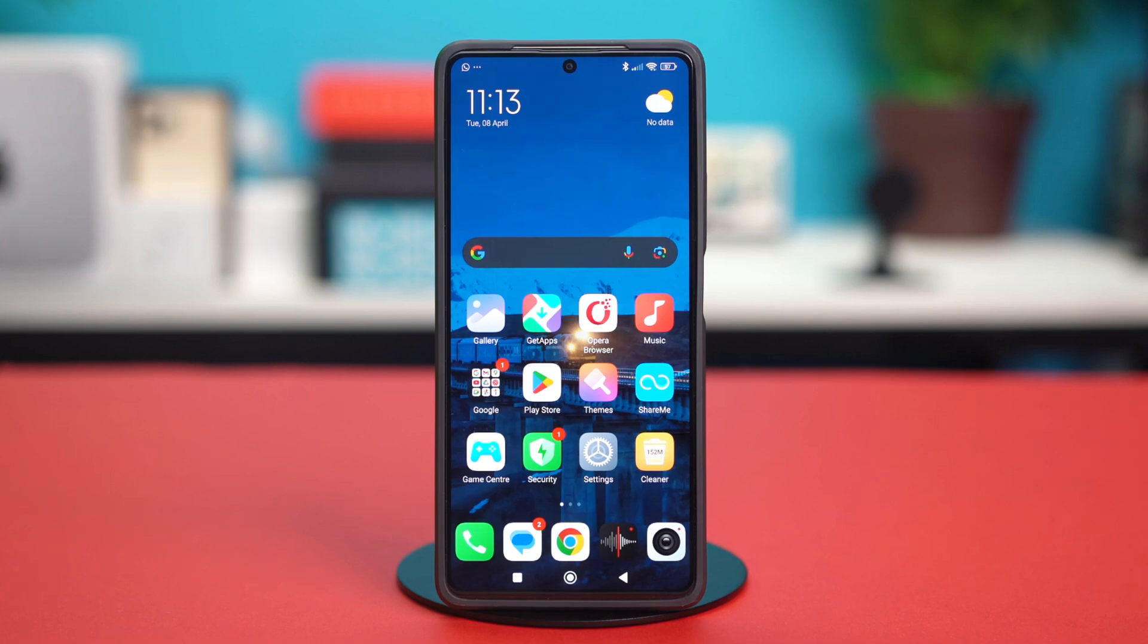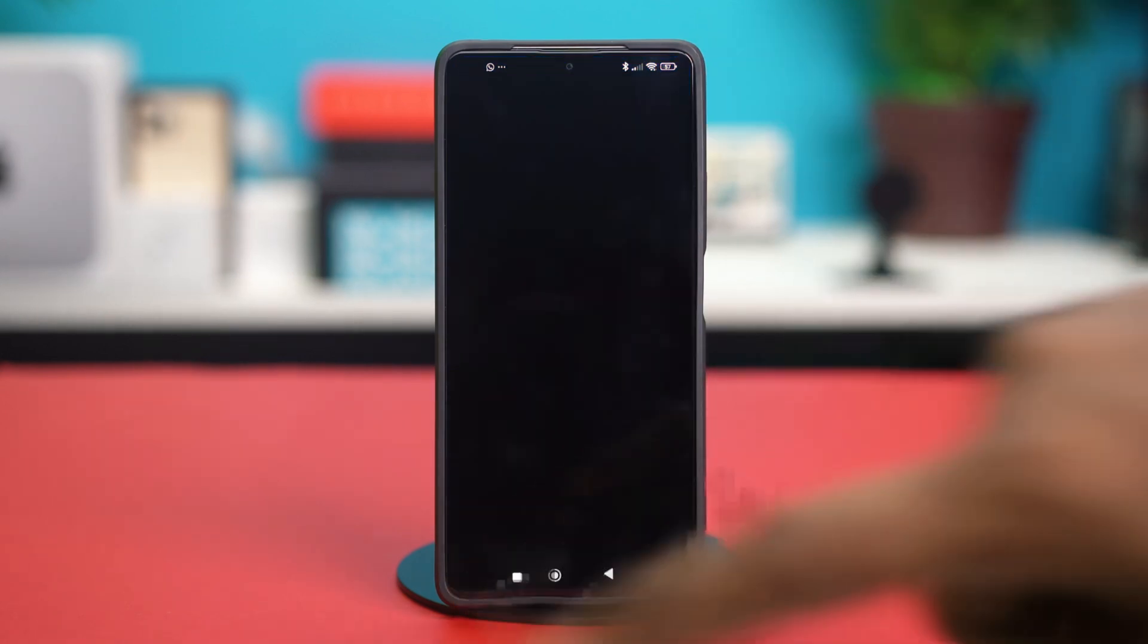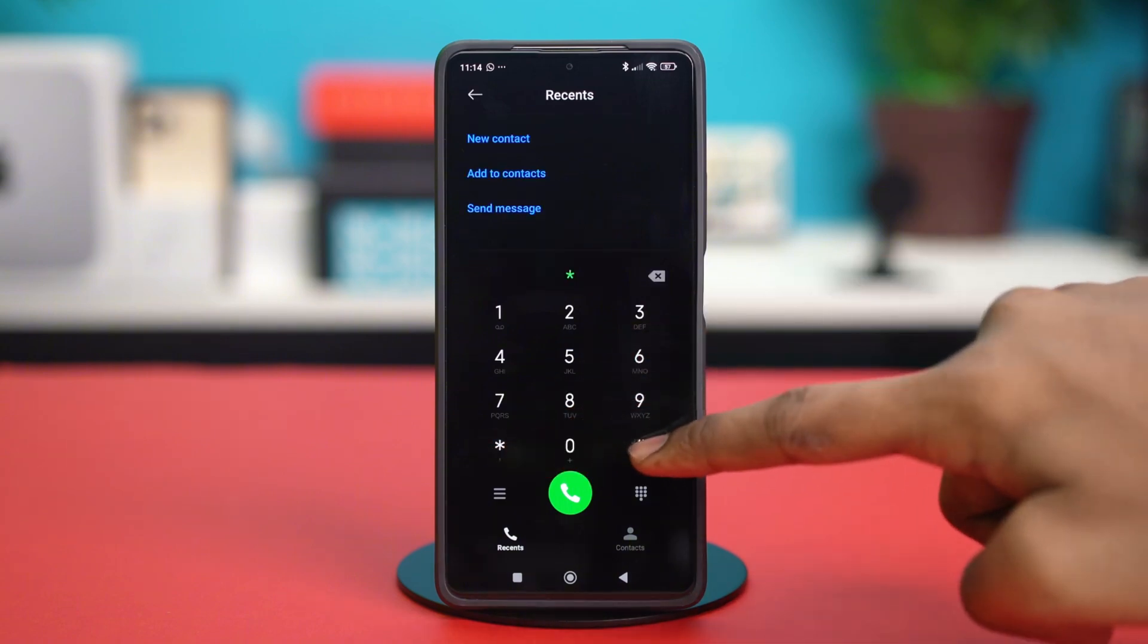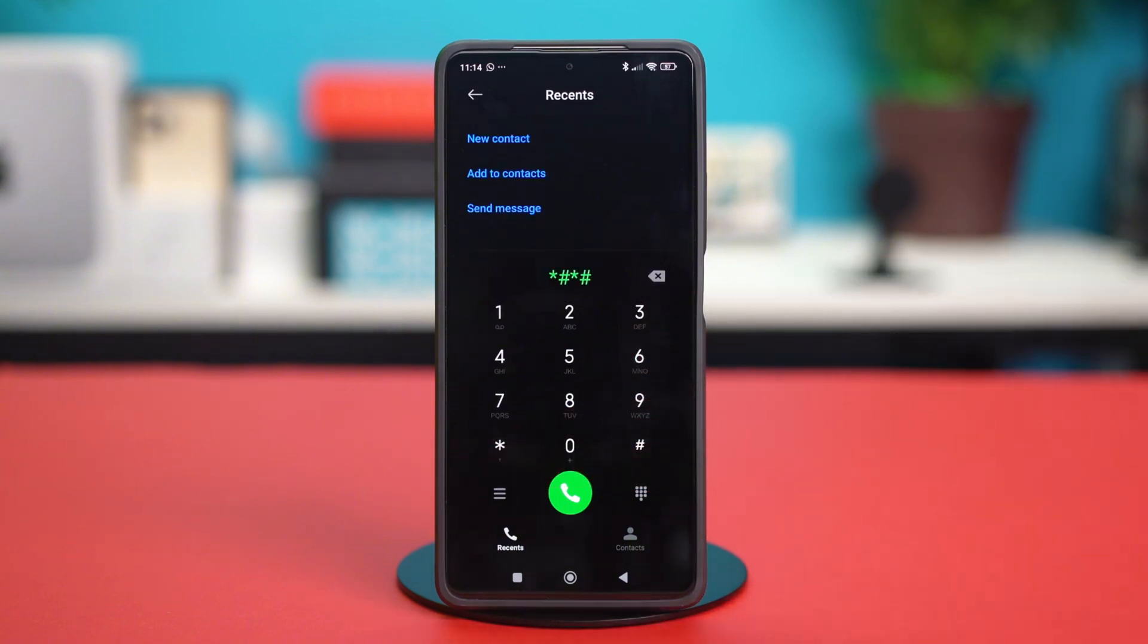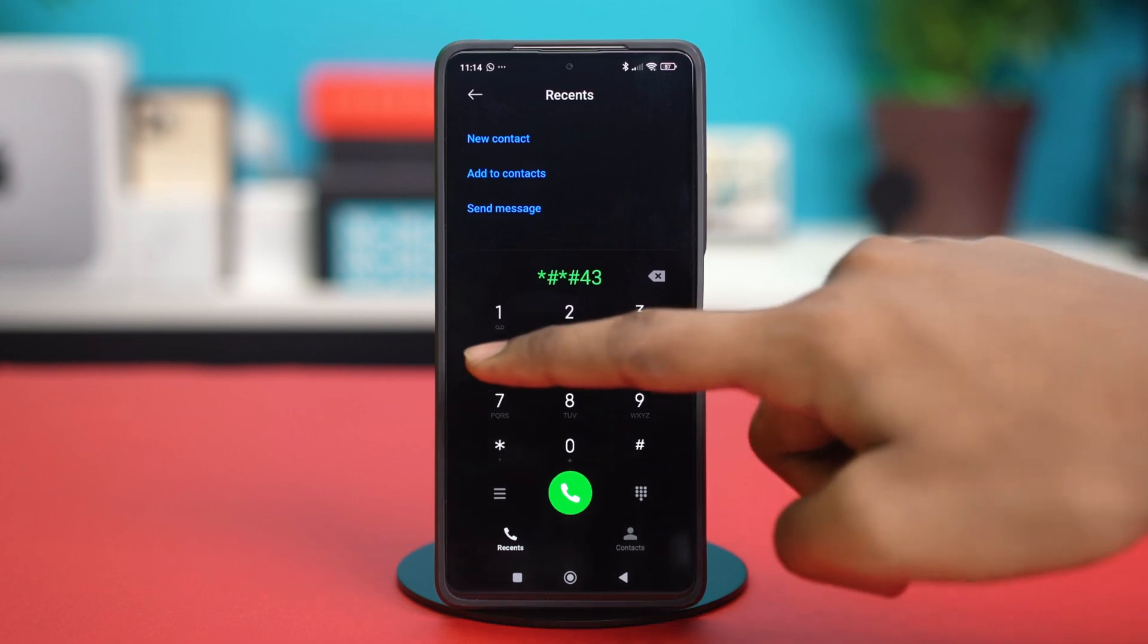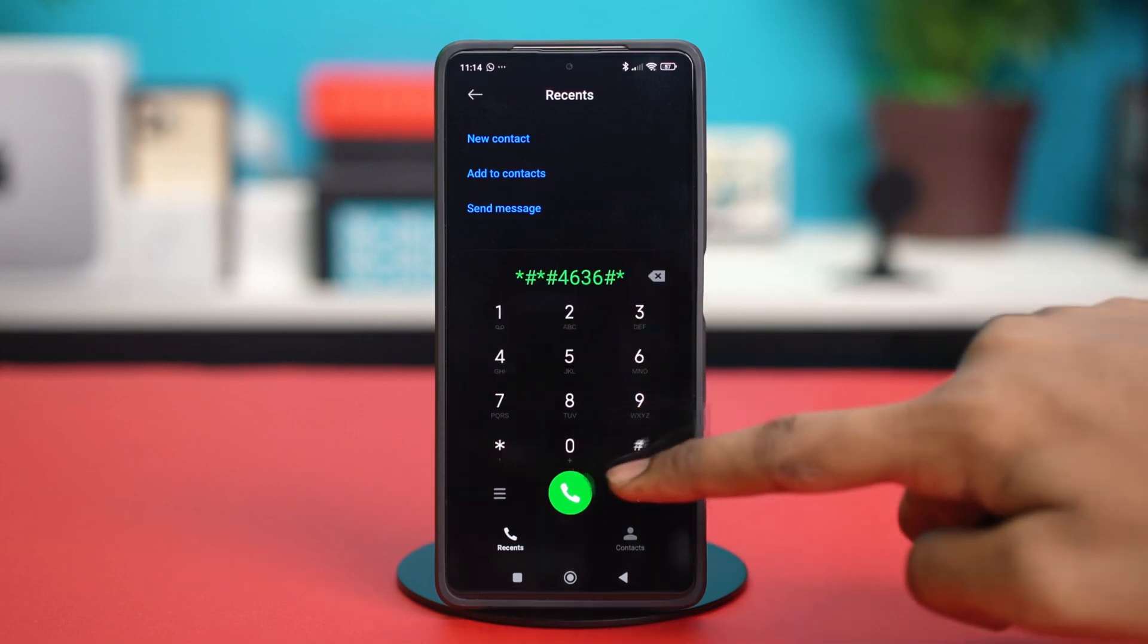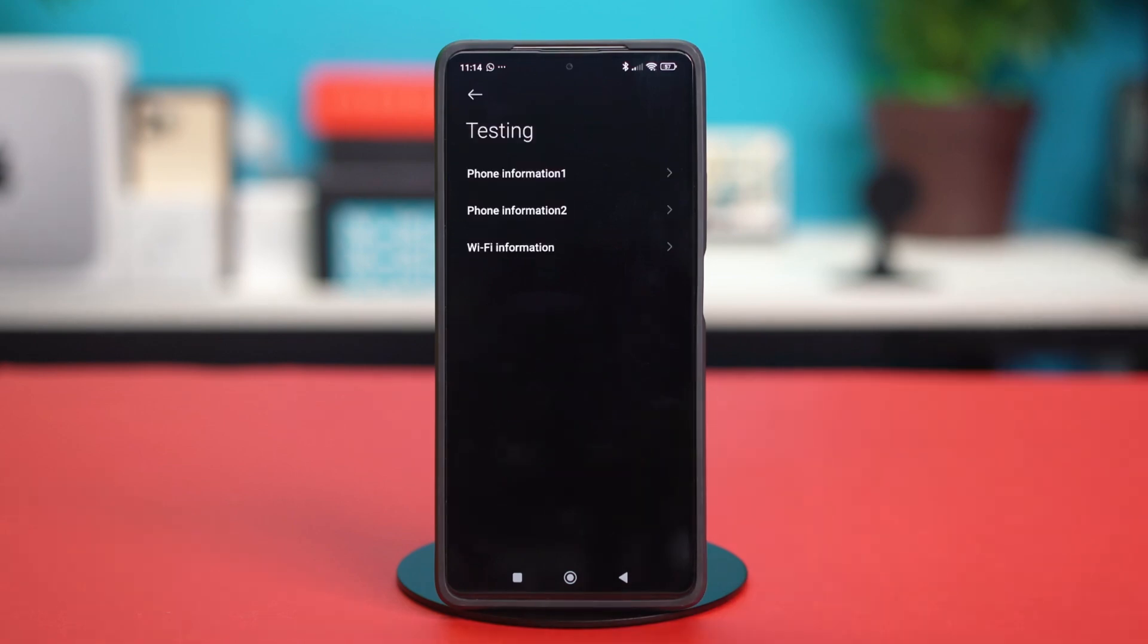Now, before you start, you have to refresh your network. To do this, you have to open your phone's dialer and then dial star hash star hash 4636 hash hash star hash star. This will take you to the testing page of your Xiaomi phone.